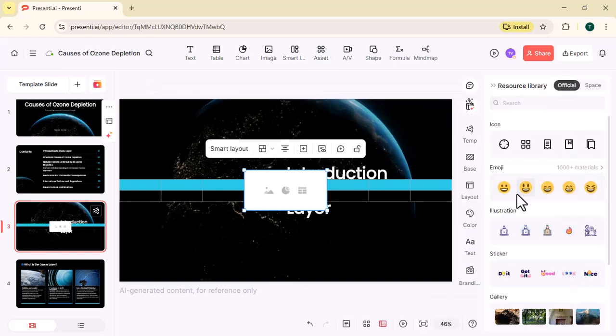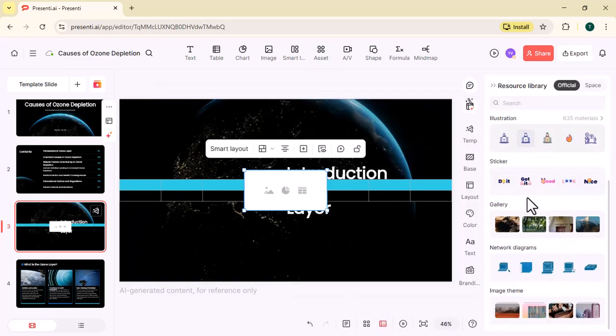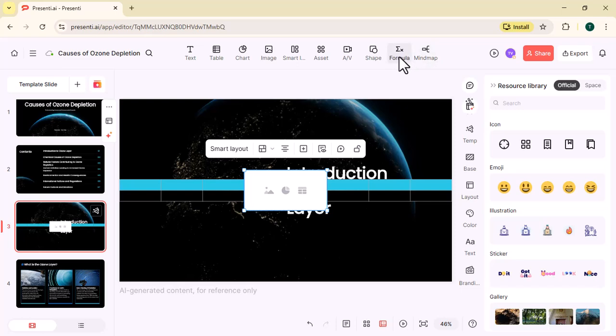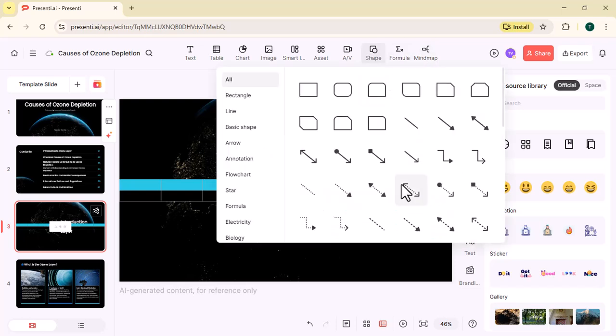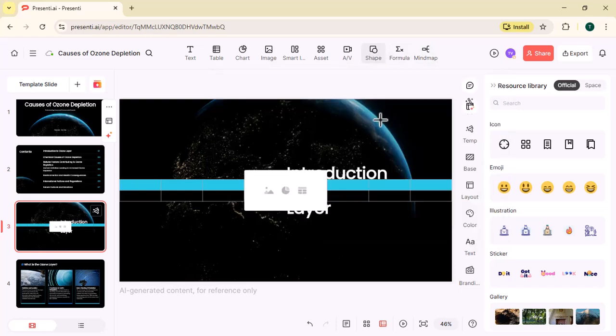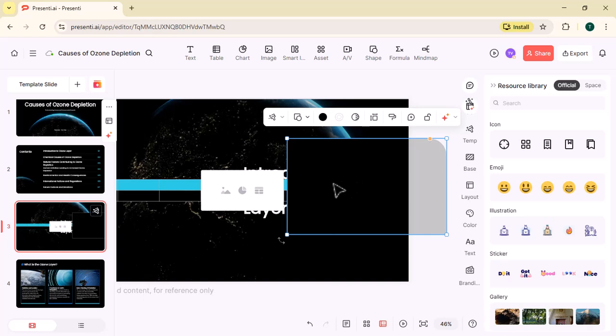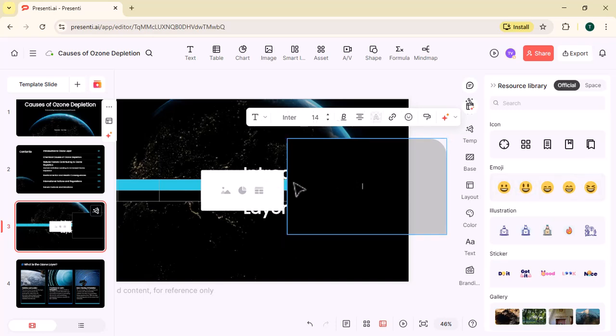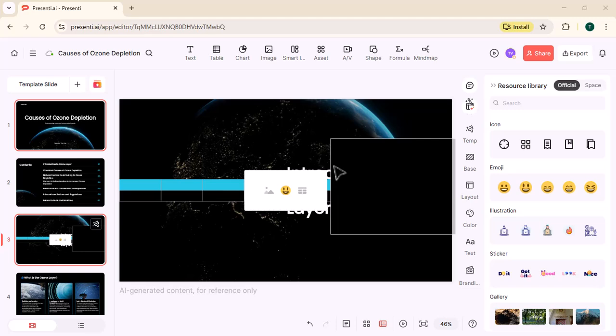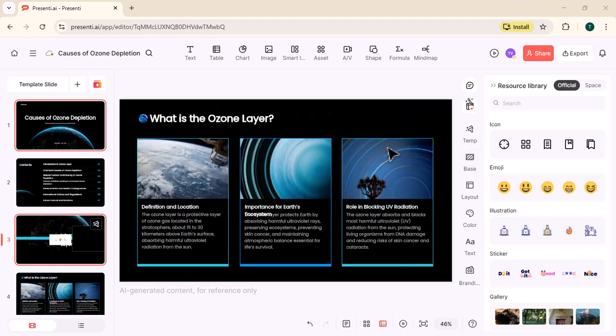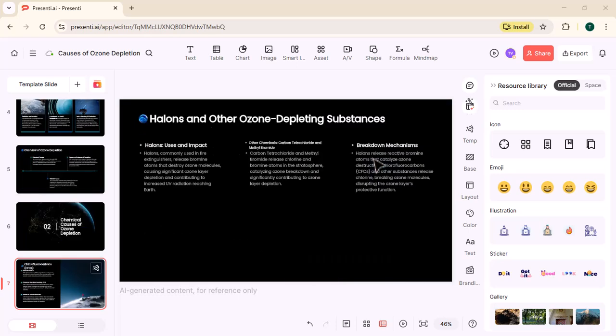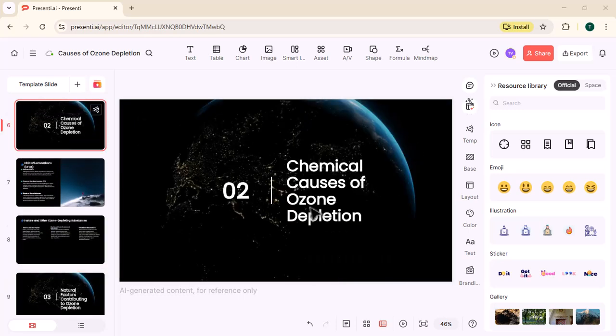When you select asset, many options will appear. You can even add emojis. Select any shape you want from the Shapes panel. This is your complete modified presentation.